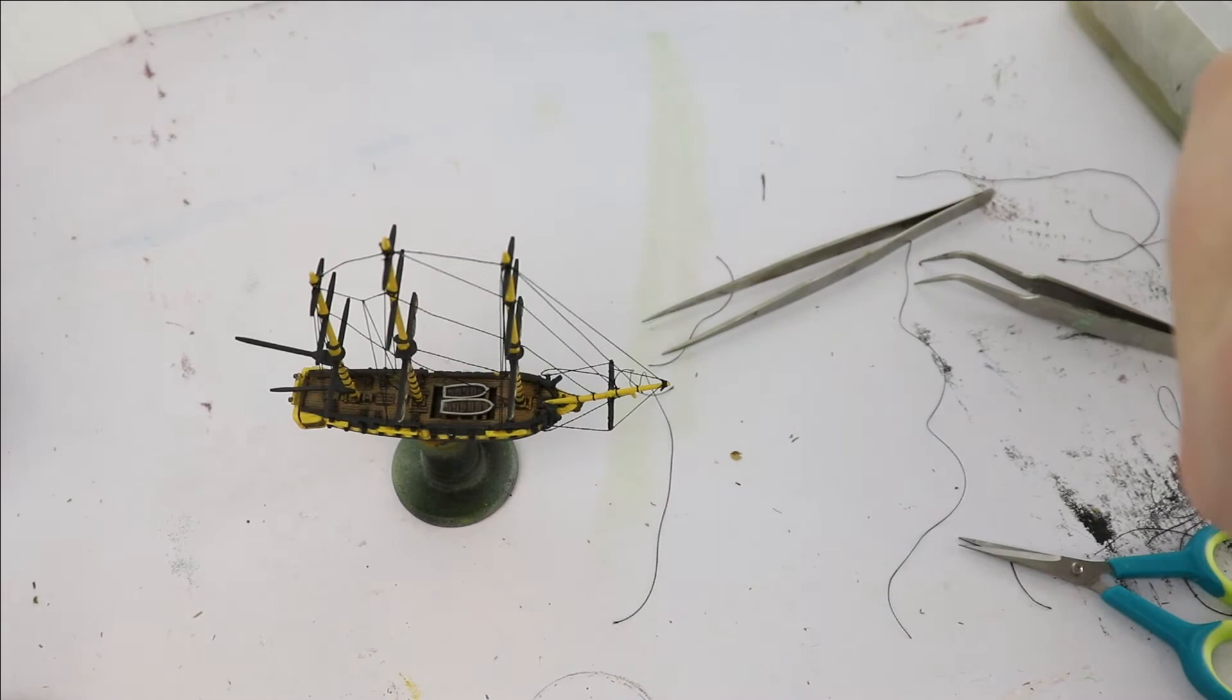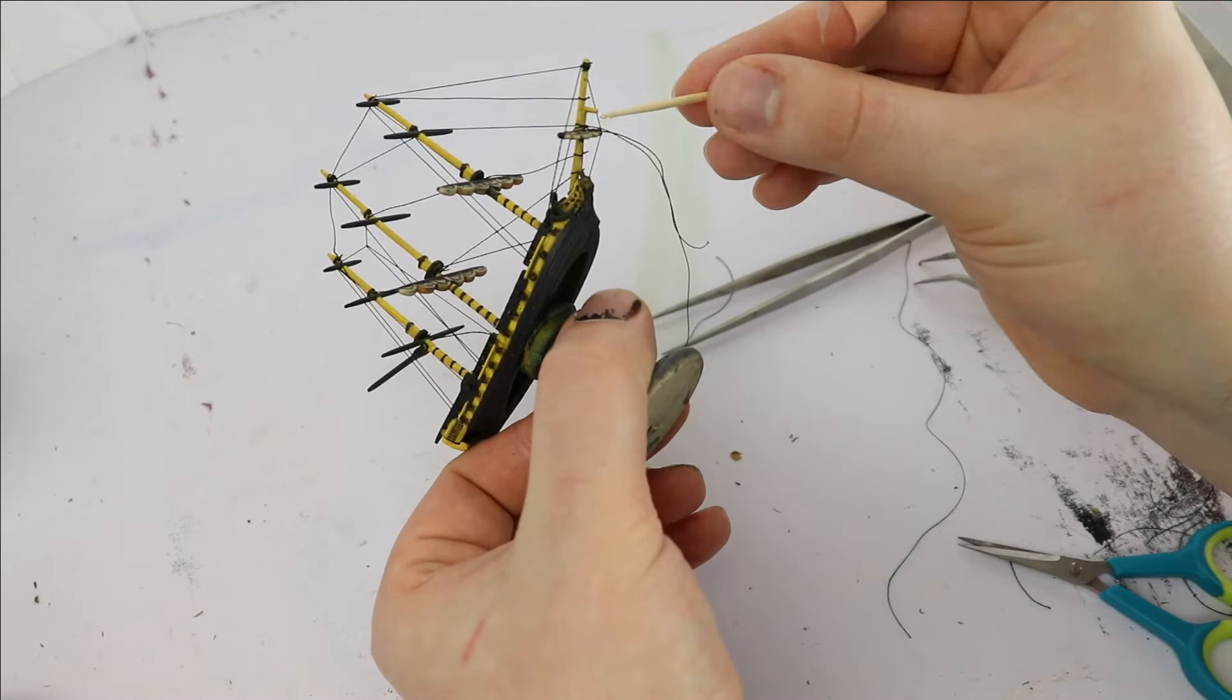Again, Warlord Games' tutorial does give you a good looking set of rigging that was fairly simple and their tutorial is very easy to follow, but let's talk now about the areas where it fell a little bit short.